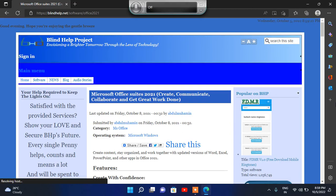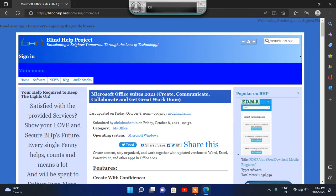Press the S button followed by headings. Clickable Blind Help Project heading level 1. Search form heading level 2. Sign In link heading level 2. Main Menu link heading level 2. Microsoft Office Suites 2021 — Create, Communicate, Collaborate, and get great features. Heading level 2.